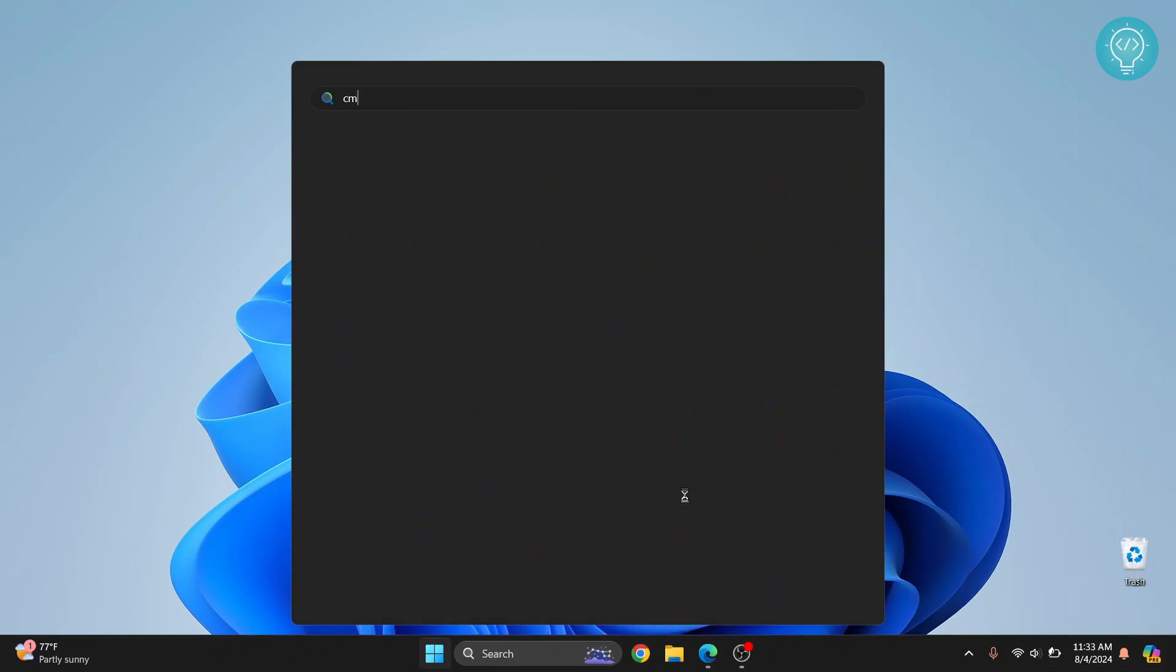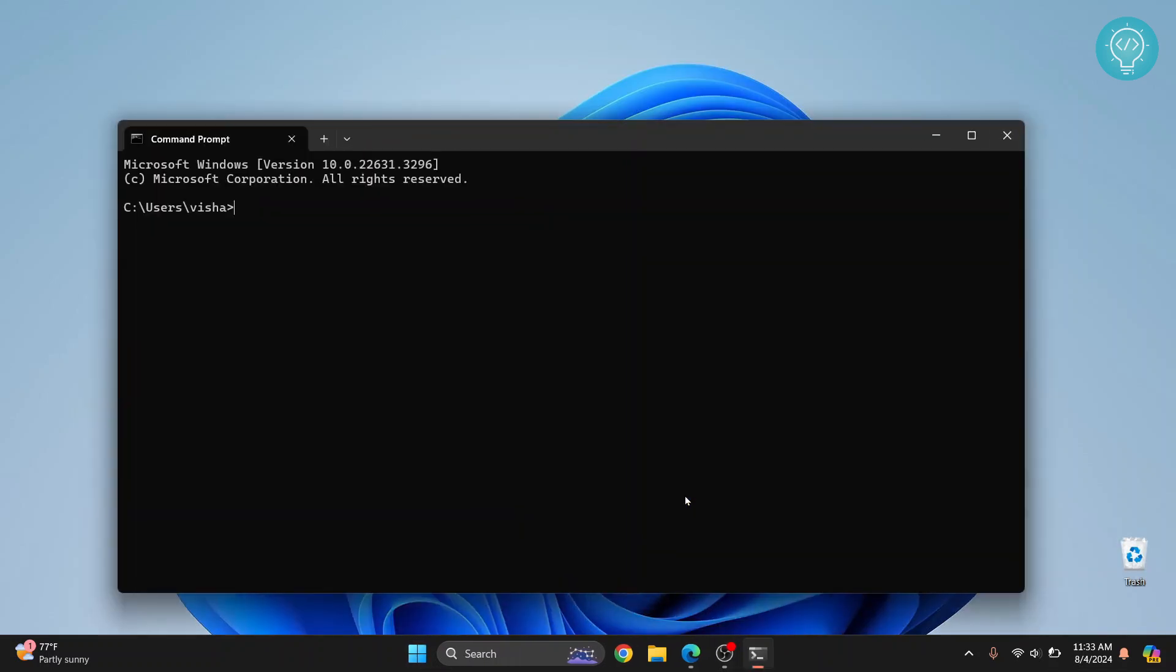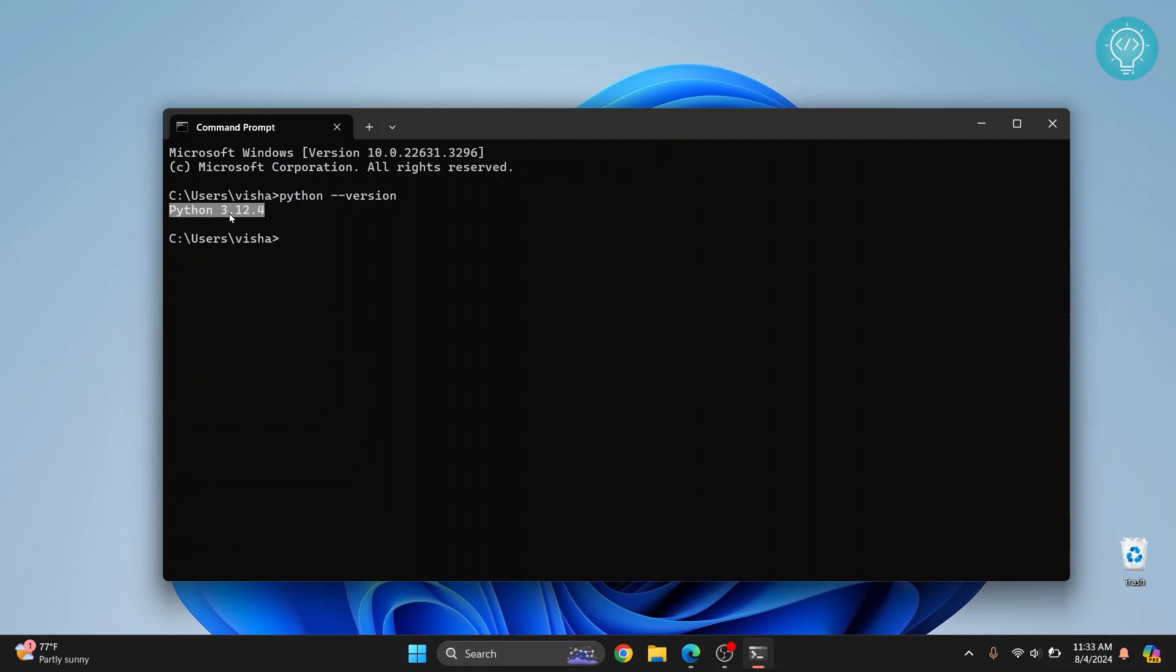So first open your command prompt and let's check if we have Python installed. If I type python --version I get a Python version installed. So this means that Python is installed and the version is 3.12.4.